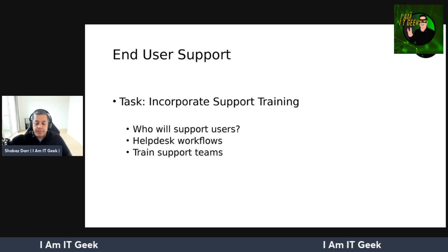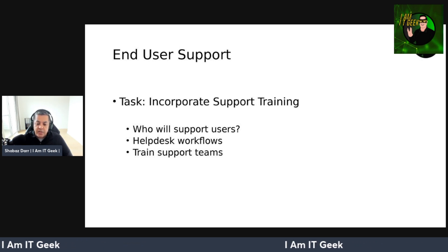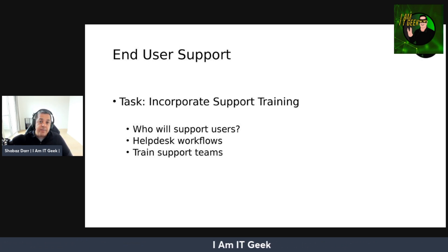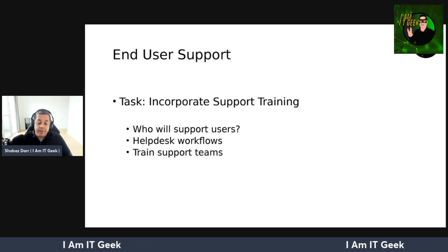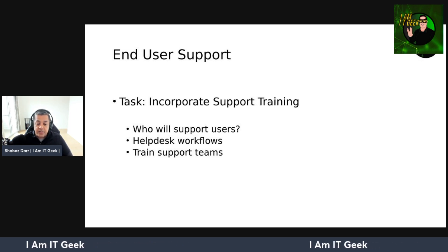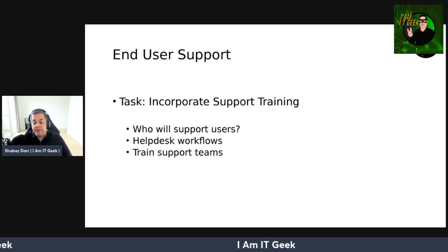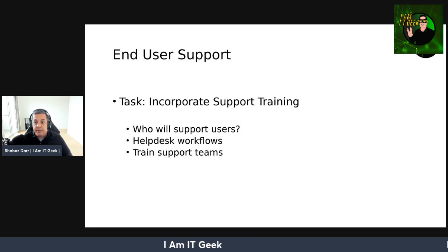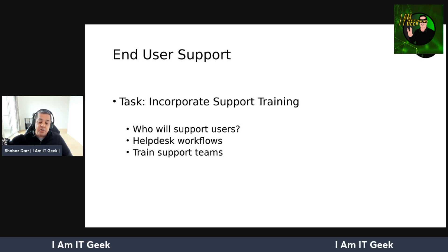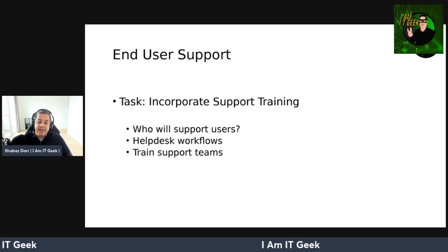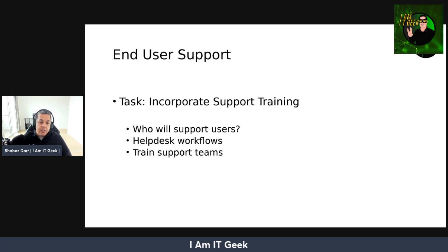Consider who will support the end users — many organizations have multiple tiers and levels of support. Consider how each level can support end users onboarding and using Windows 365, and make sure you create a help desk flow. Constantly communicate support issues, trends, and other important information to all tiers of the support team. Train your help desk and support teams to cover all scenarios of Windows 365 and all supported platforms.